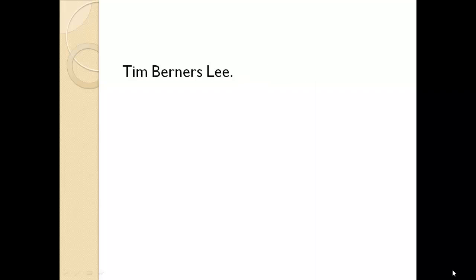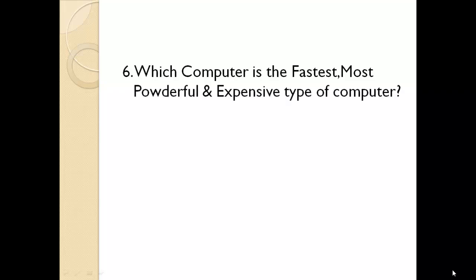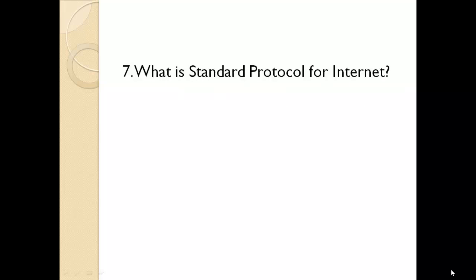Tim Berners-Lee. Which computer is the fastest, most powerful and expensive type of computer? Supercomputer. What is the standard protocol for internet? TCP IP.